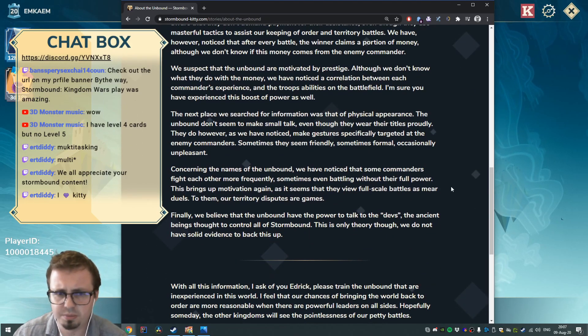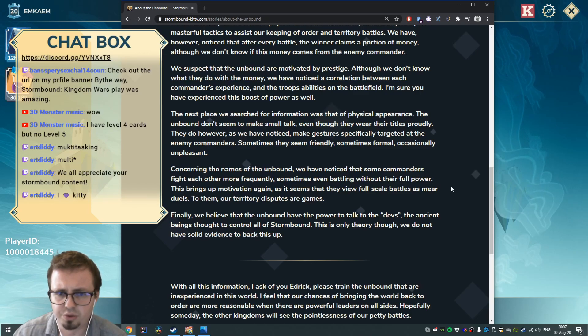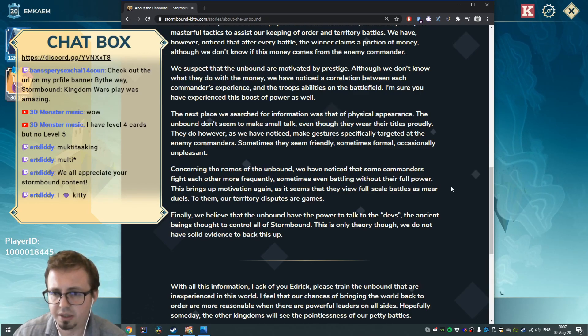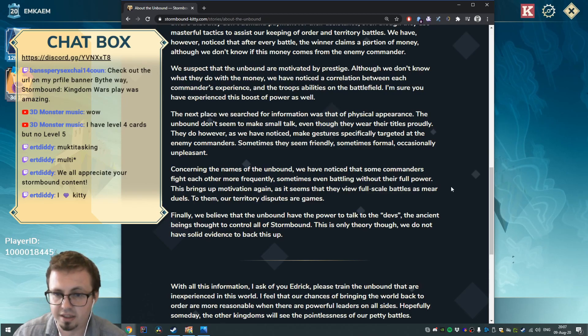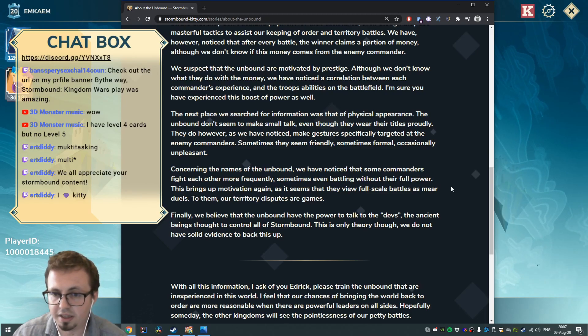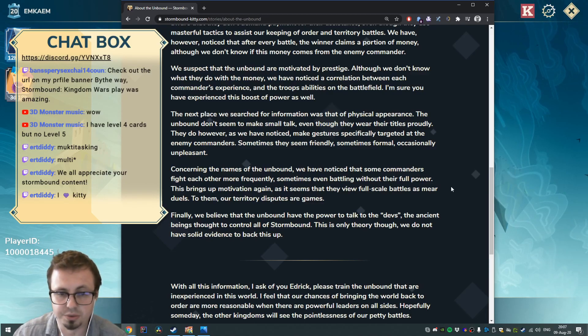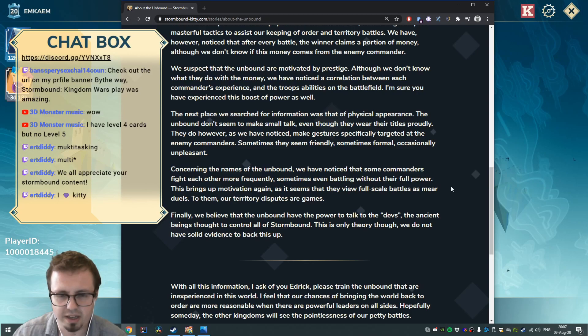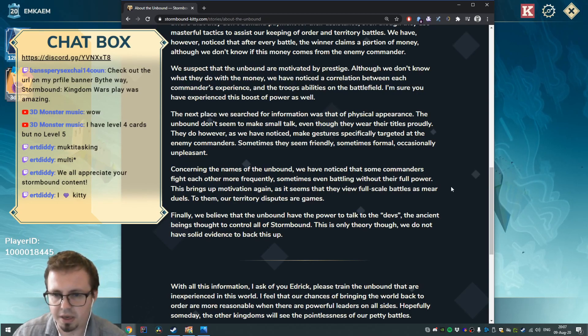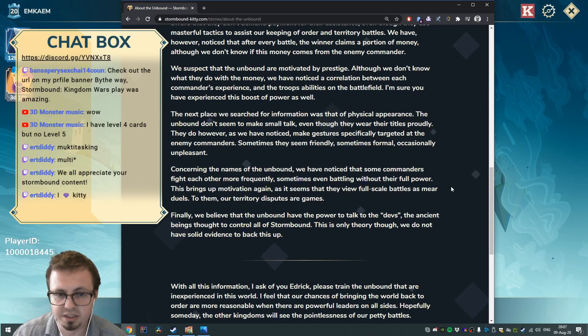Concerning the names of the Unbound, we have noticed that some commanders fight each other more frequently, sometimes even battling without their full power. This brings up motivation again, as it seems that they view full-scale battles as mere duels to them. Our territory disputes are games.